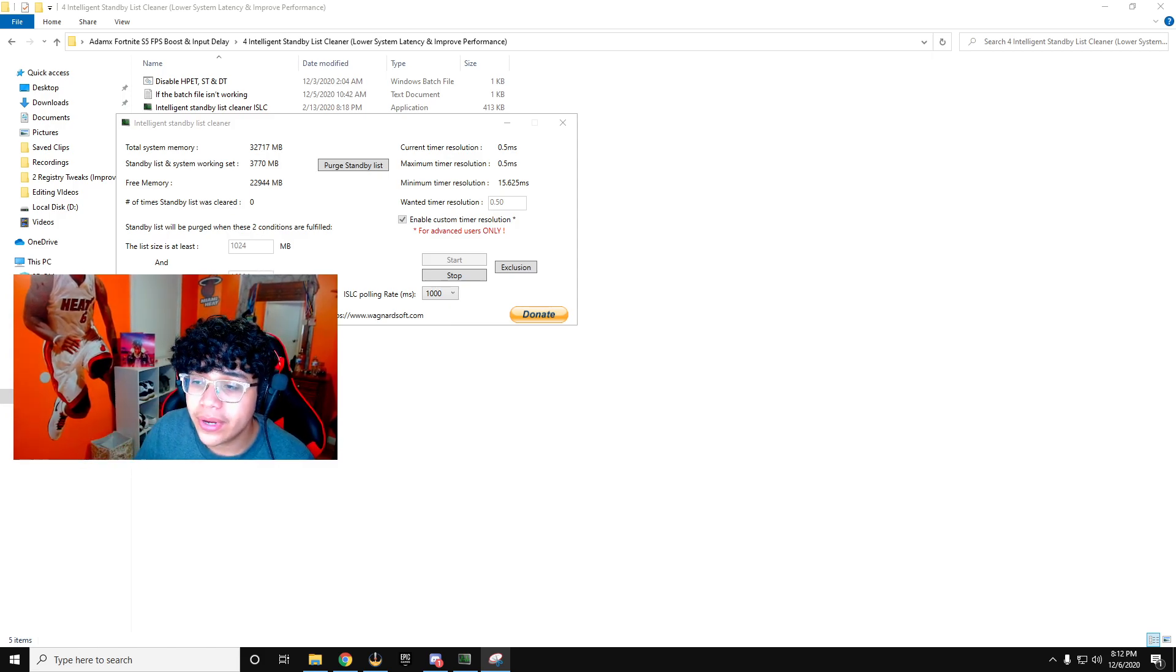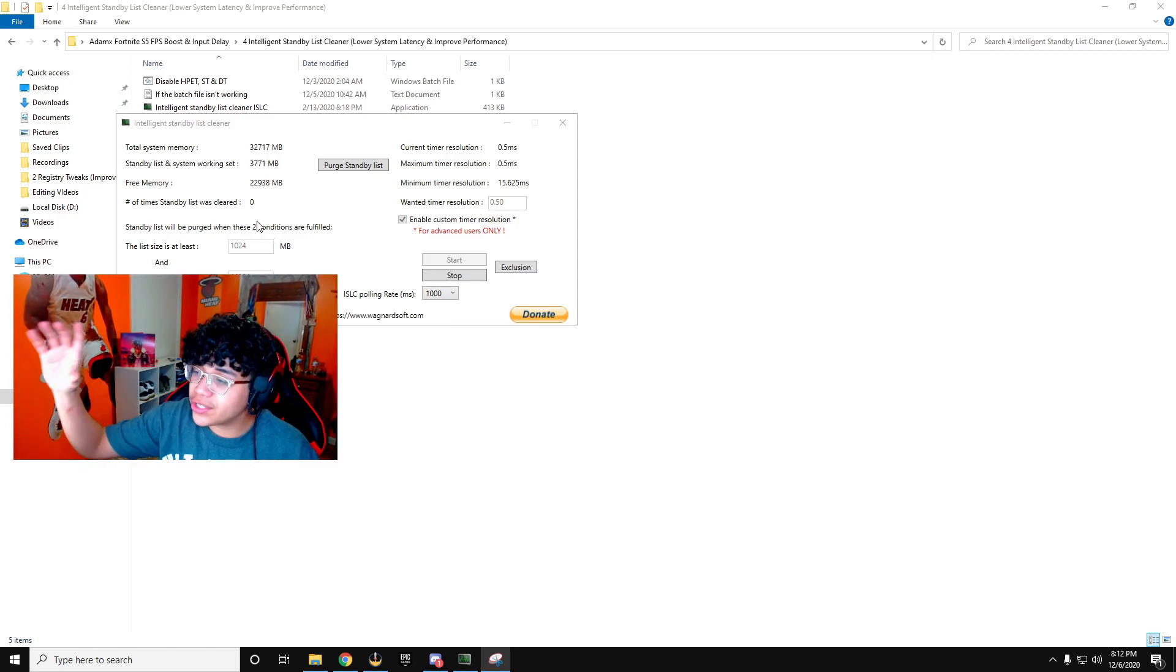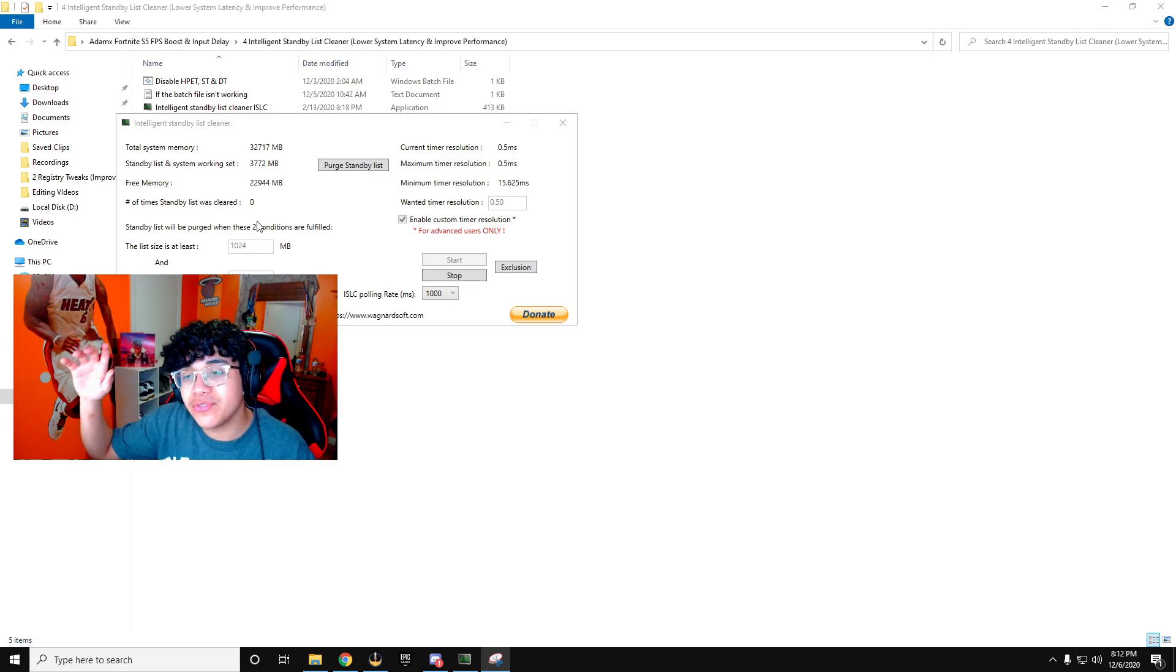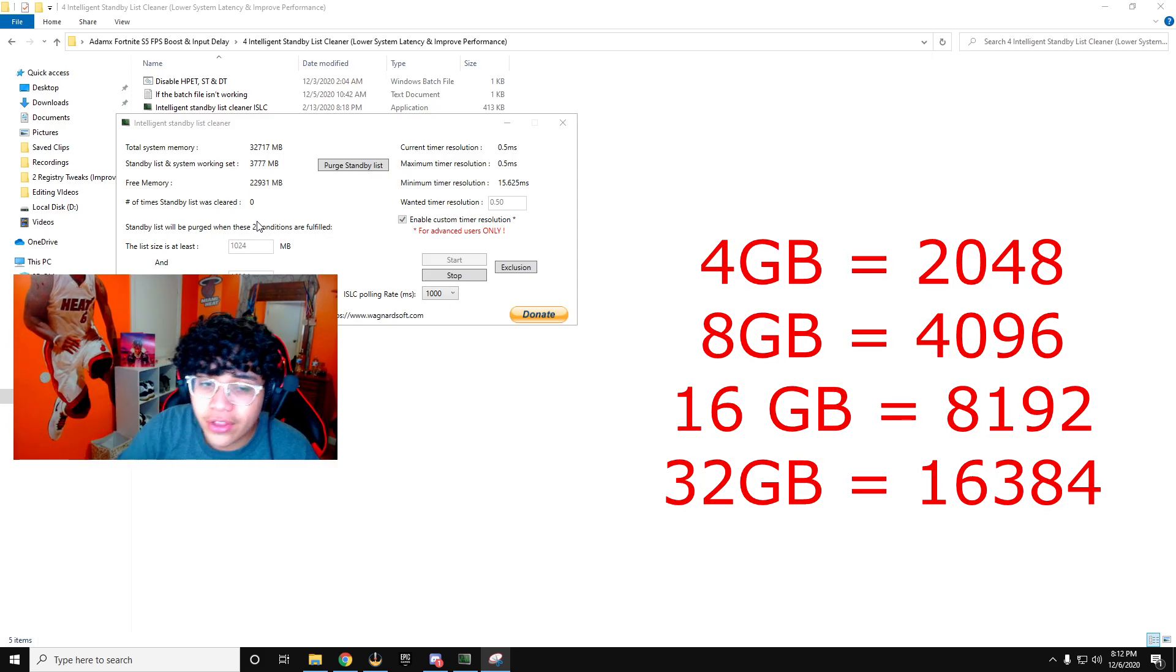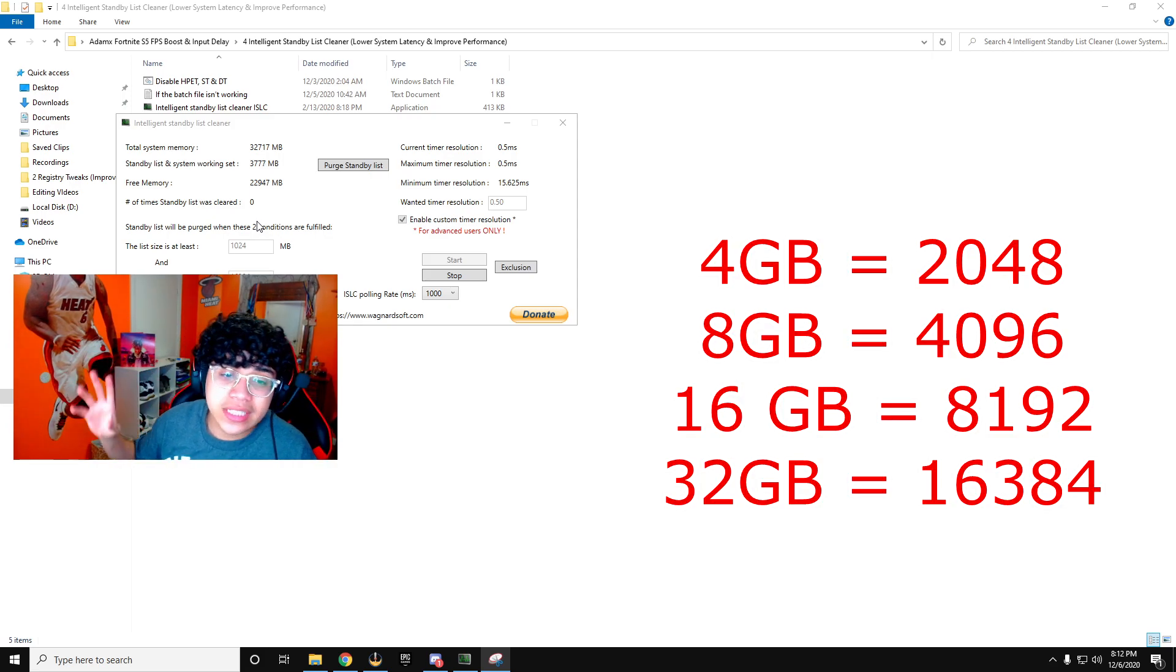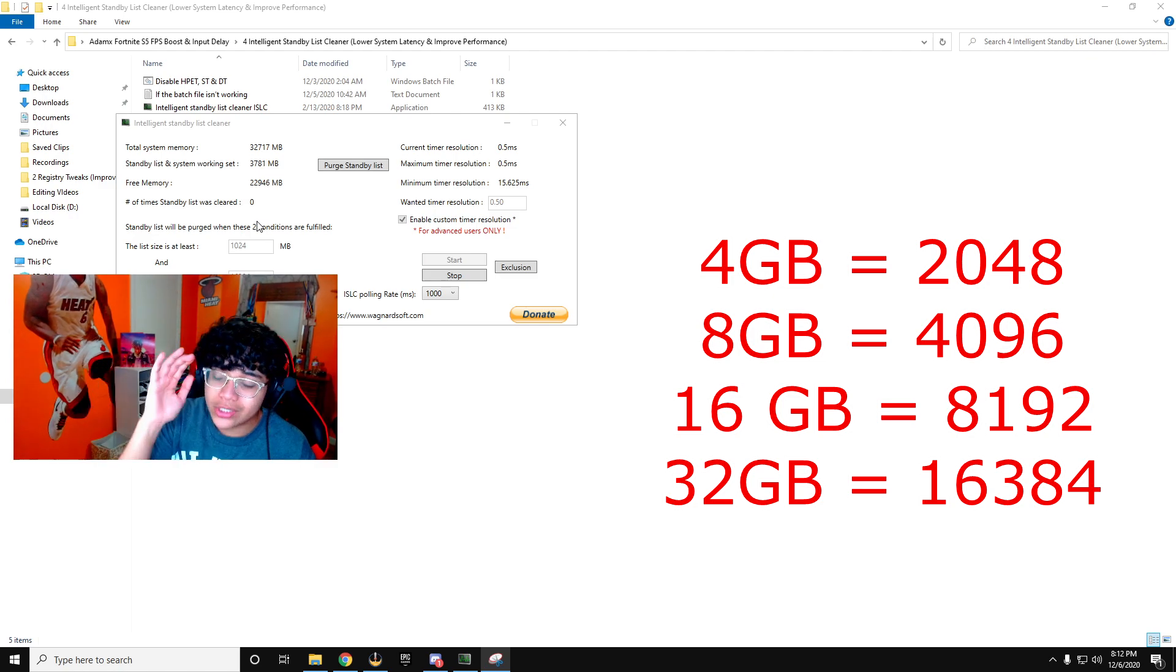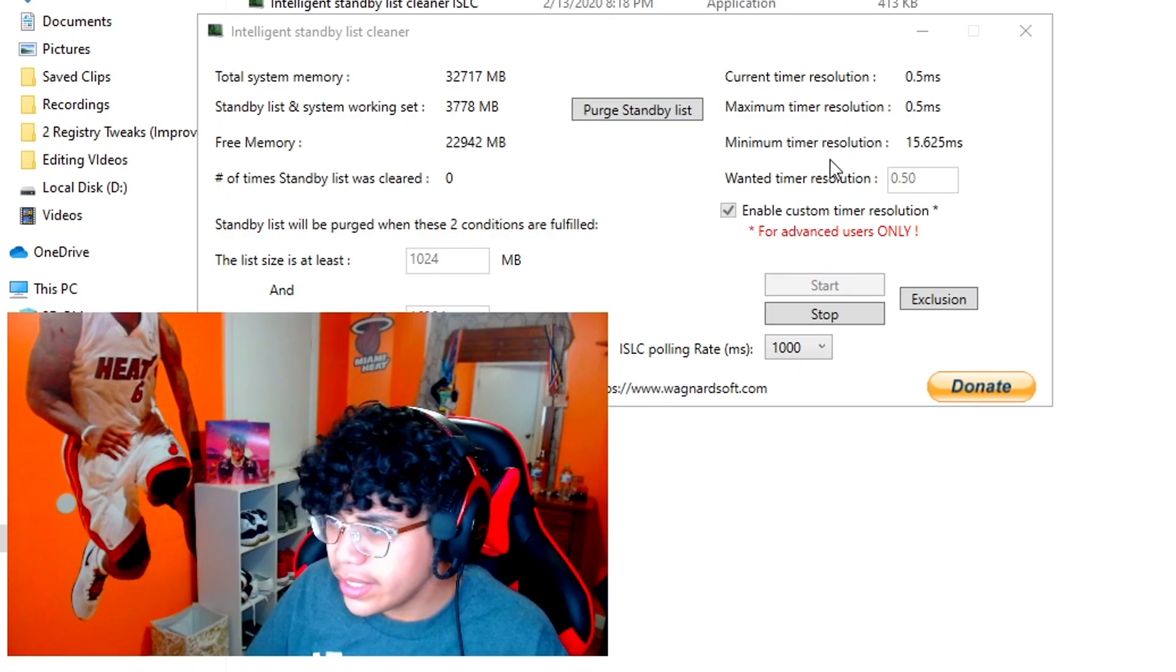Now you're going to want to have the list size at least 1024 MB. And for free memory is lower than, you're going to want to have the values I have on screen. So let's say you have four gigabytes of RAM, you're going to have 2048 as the value here. If you have 16 gigabytes of RAM, you're going to have 8192 and so on and so forth. All the values are listed on the screen.